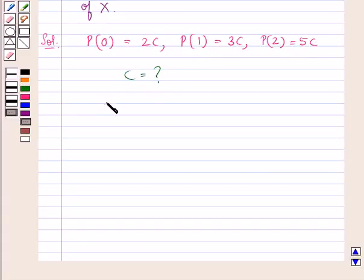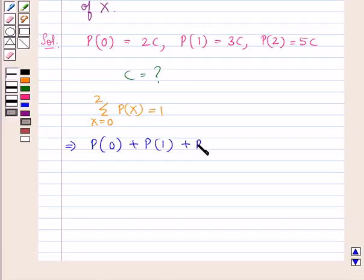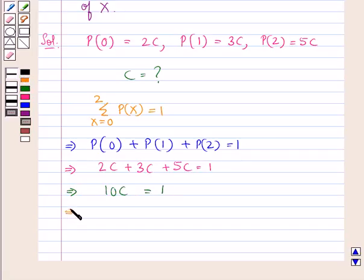Now, summation of px where x goes from 0 to 2 is equal to 1. That is, probability of 0 plus probability of 1 plus probability of 2 is equal to 1. Putting in the values, we have 2c plus 3c plus 5c is equal to 1, which gives us 10c is equal to 1, so the value of c is 1 upon 10.